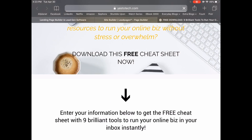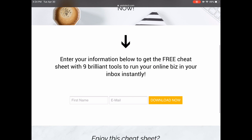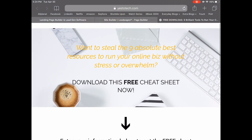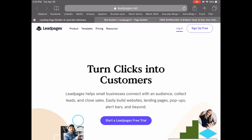If you're interested in learning about more brilliant tools like Leadpages that you can use to run your online business, make sure to download the free cheat sheet with the 9 absolute best tools to run your online business by clicking on the link in the description box below. If you liked this video, give me a like below, share it with your friends, and make sure to subscribe and hit the bell to be notified every time we post a new video. Thank you so much for watching, and I'll see you in the next video.